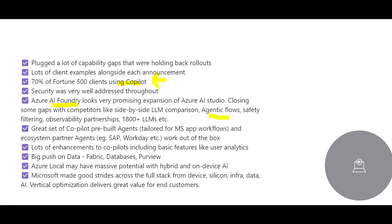Should you start with IBM WatsonX, AWS Bedrock, or Azure Copilot? Azure Copilot is the first choice. But if you want to build a niche, you can go with IBM WatsonX or AWS Bedrock — there will be less demand but also fewer people with that skill. So it's up to you.